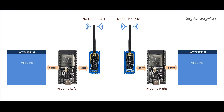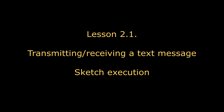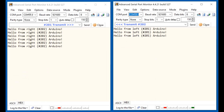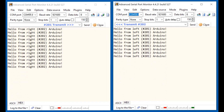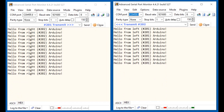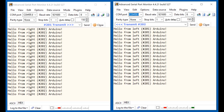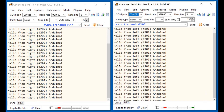Connect the Arduino boards to the network nodes and to the UART terminals as shown in the figure. Press the reset buttons and run the sketch. Let's exchange messages. We can see that the network nodes are sending and receiving messages simultaneously.